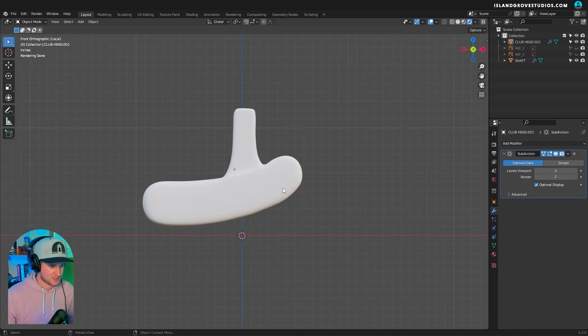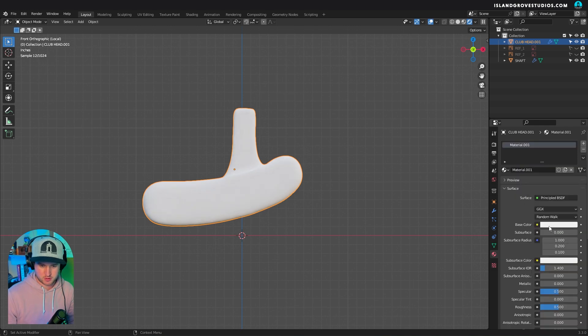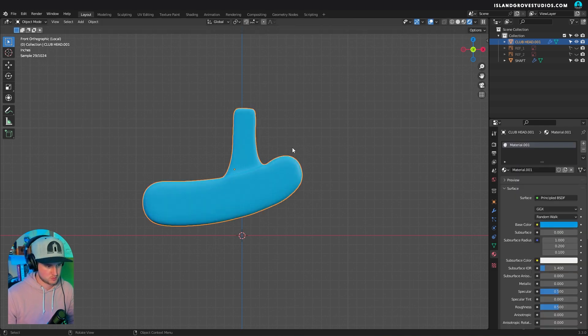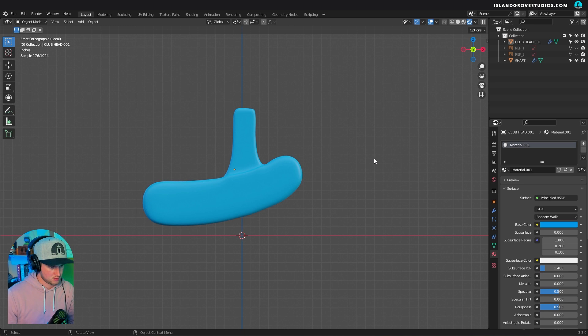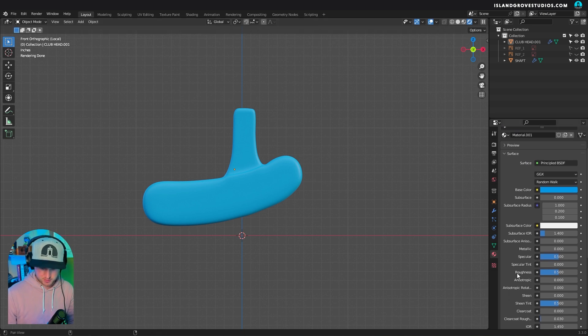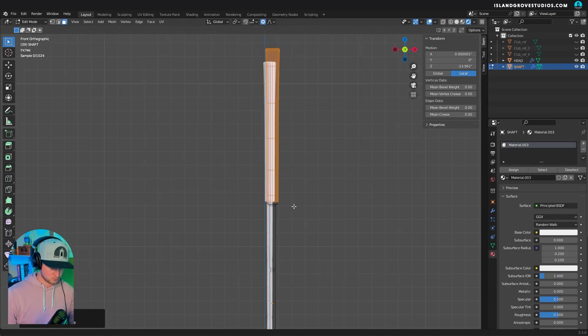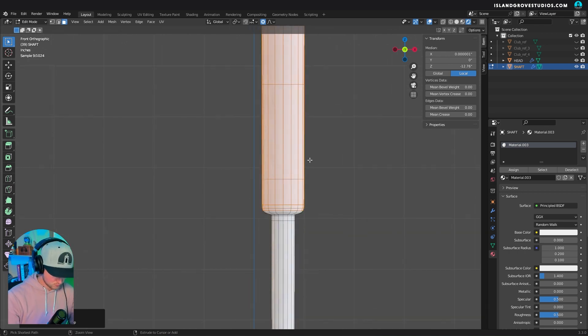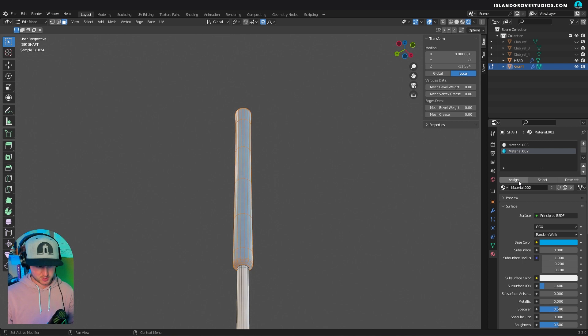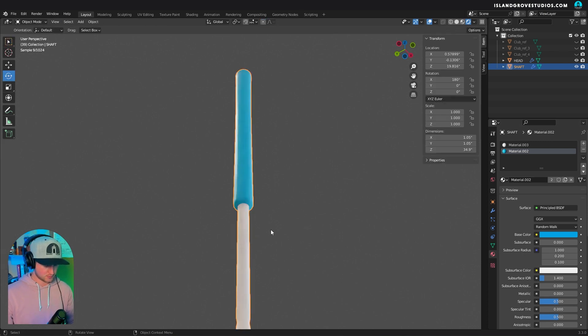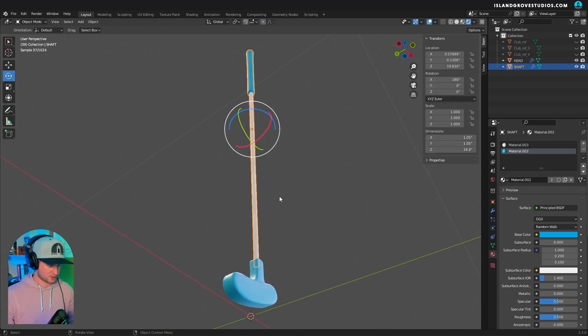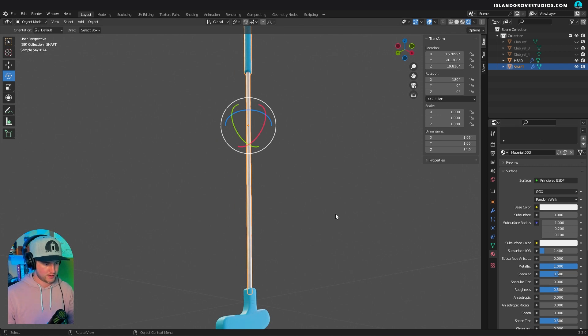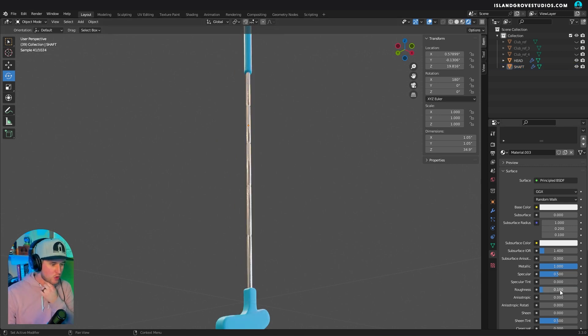Let's give it a material real quick. Something like blue. It's kind of rubbery, so give it some sheen. And I want the blue on that part, and then I want the rest of it to be chrome with metal of one and roughness of like 0.1 so it's super shiny.